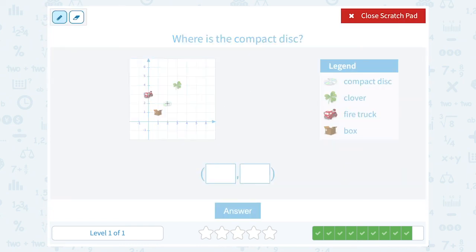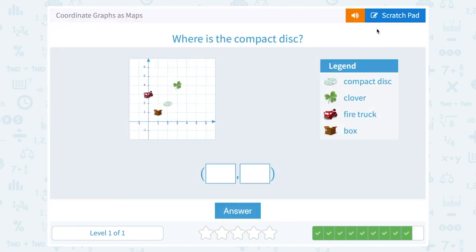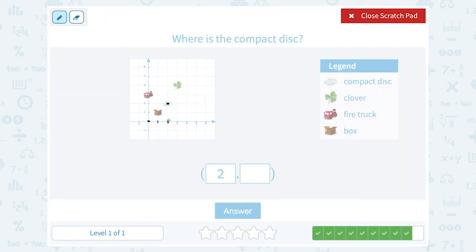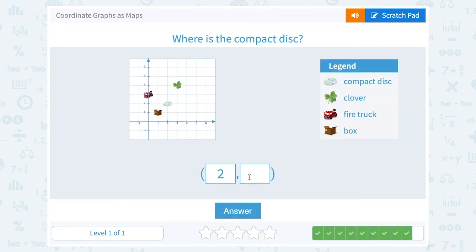Where is the compact disc? My compact disc is right here. To get there I go one, two to the right — remember, how far you go right or left always comes first. Then from there I go up one, two — so two up means my second number is also two. The compact disc is at the point (2, 2).